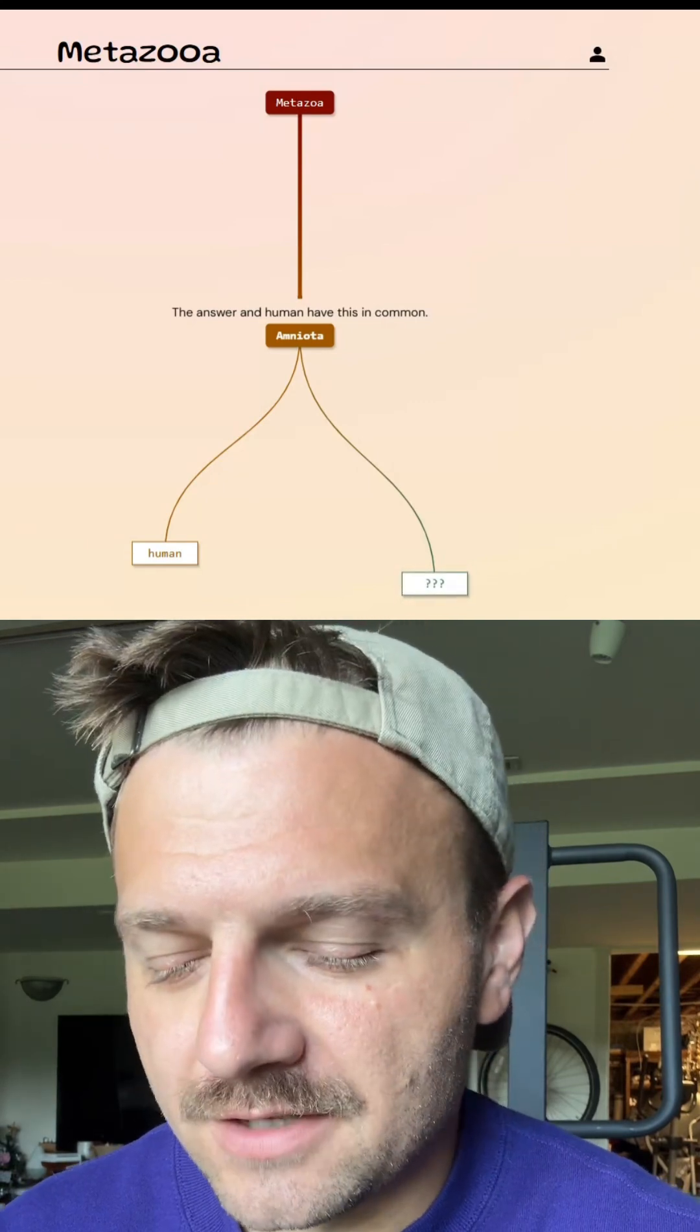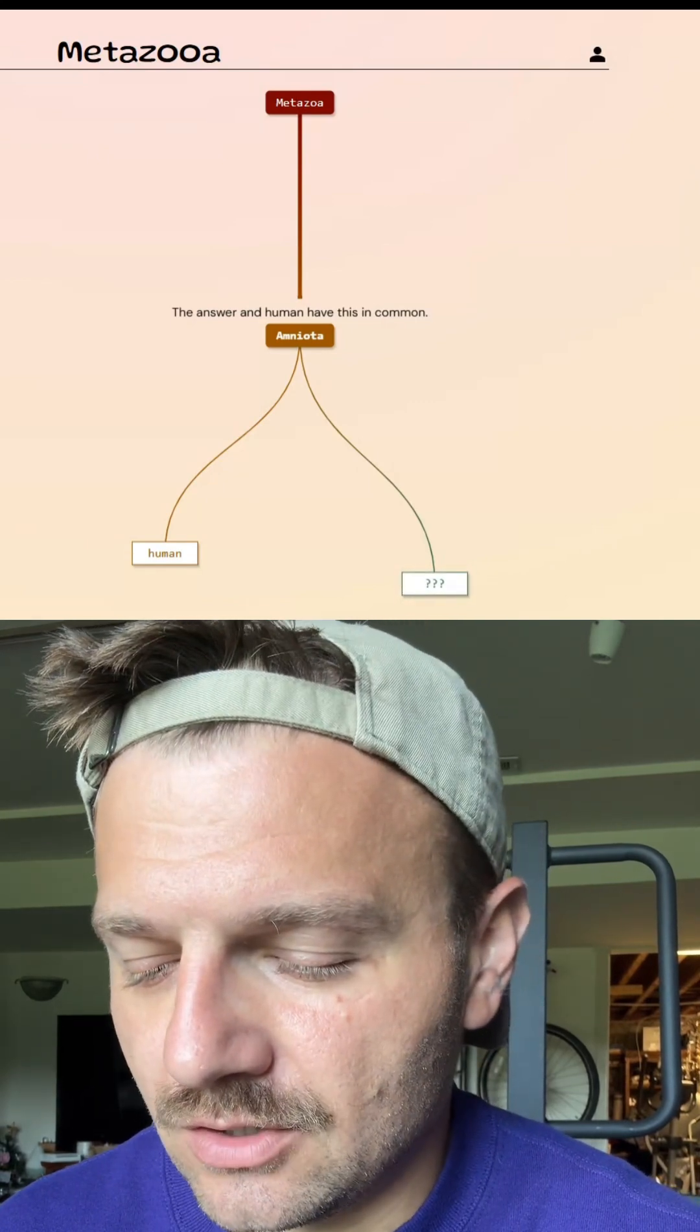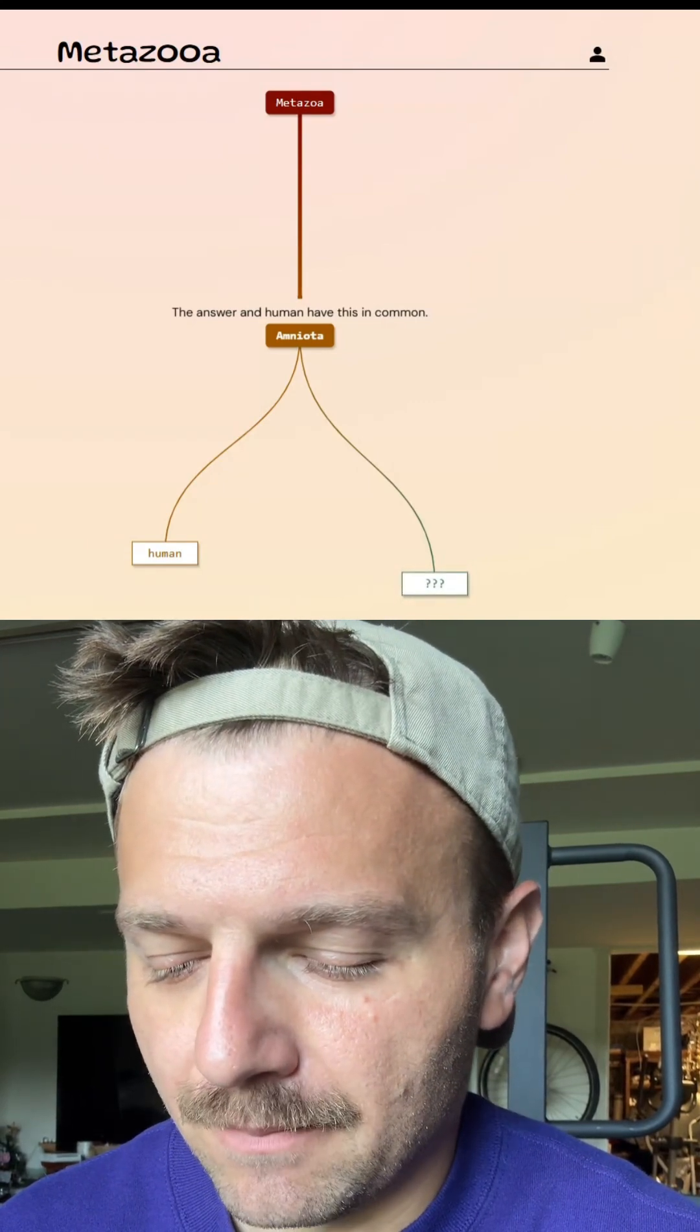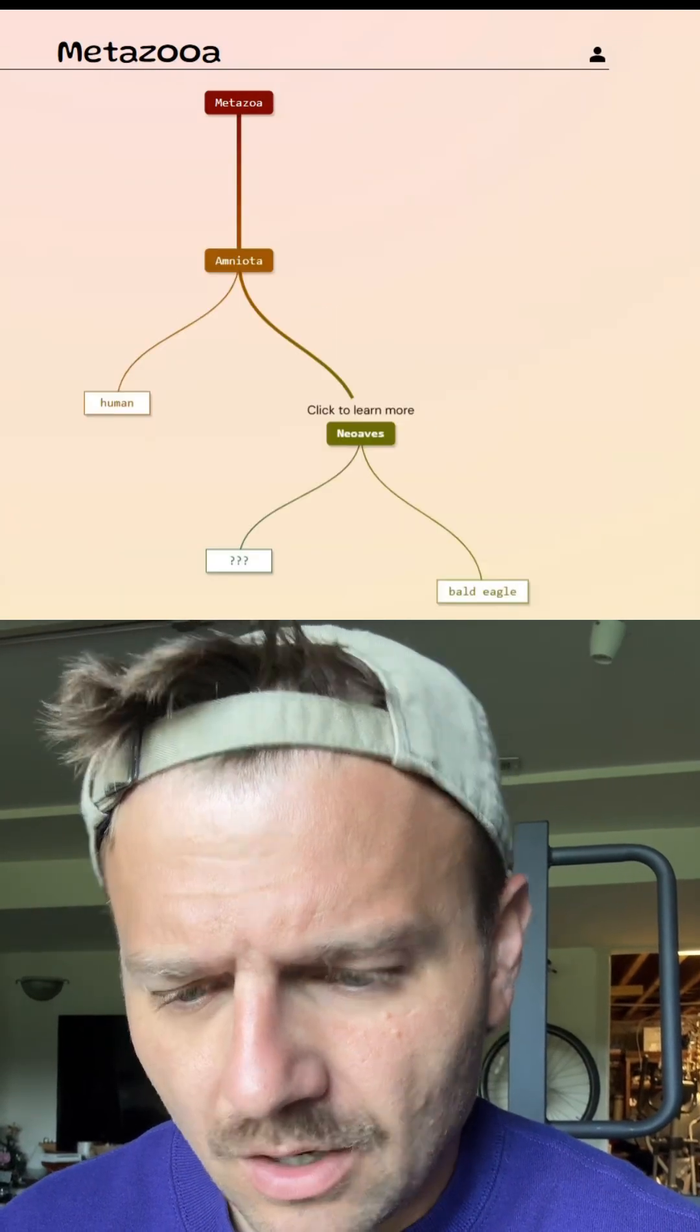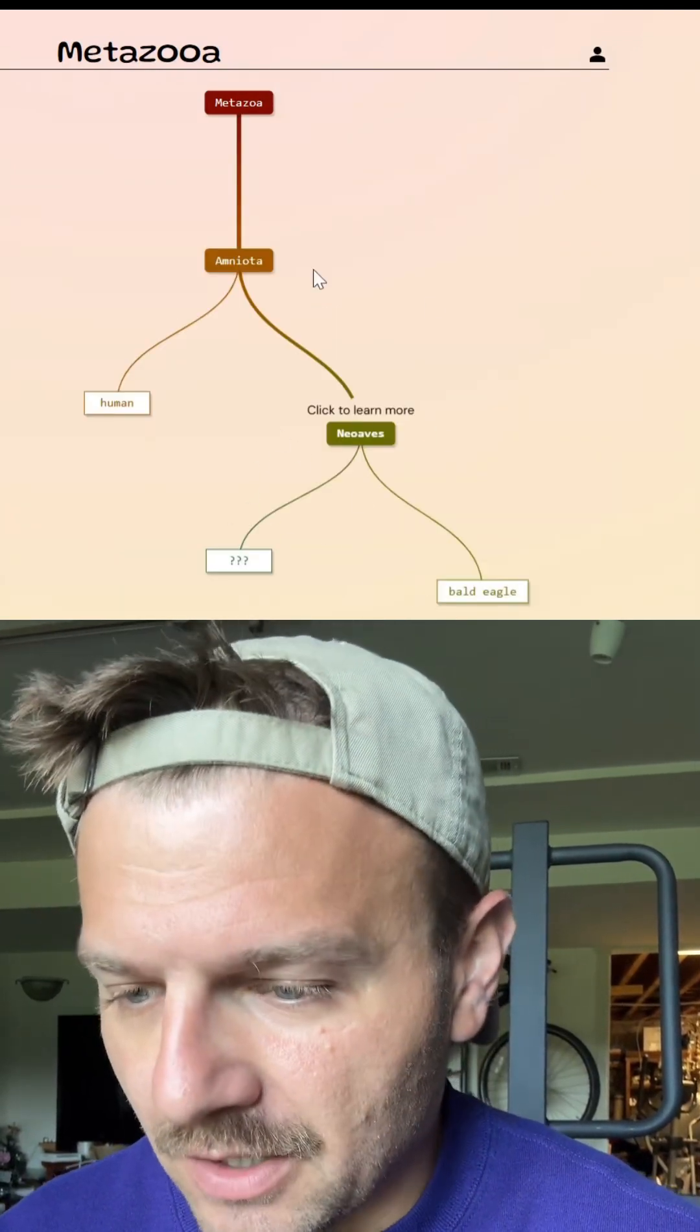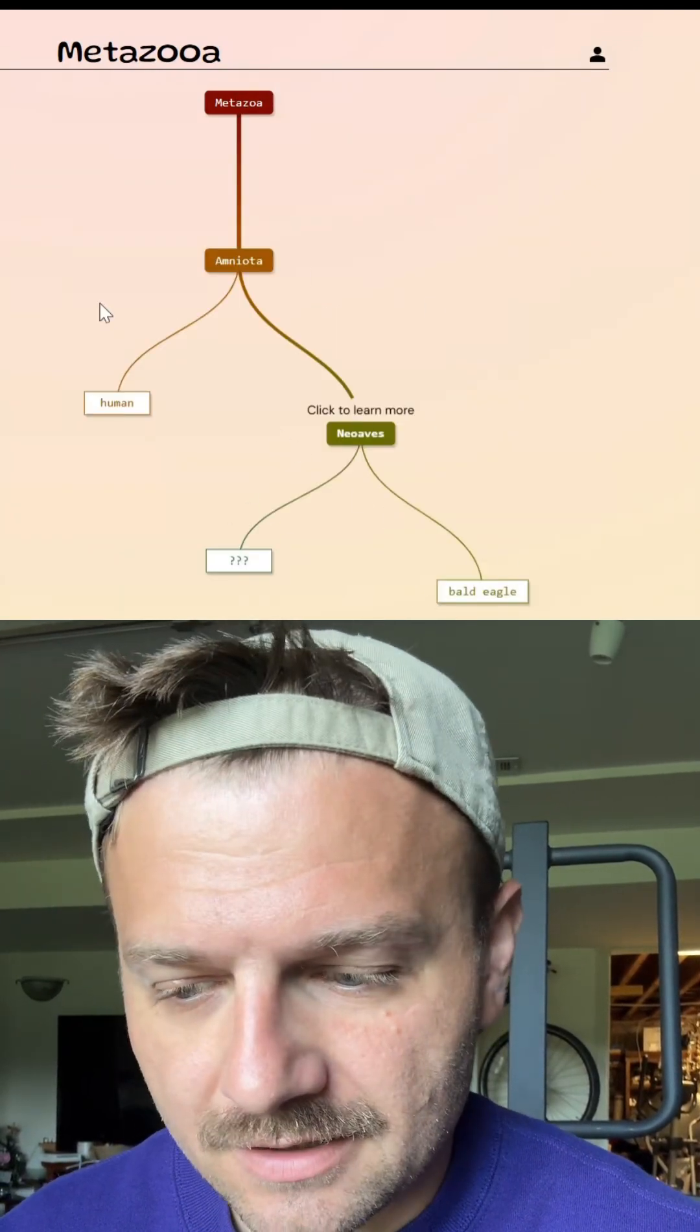We went with birds yesterday. Let's do a bald eagle today. Let's see where that puts us. Okay, so it's another bird. Very nice.